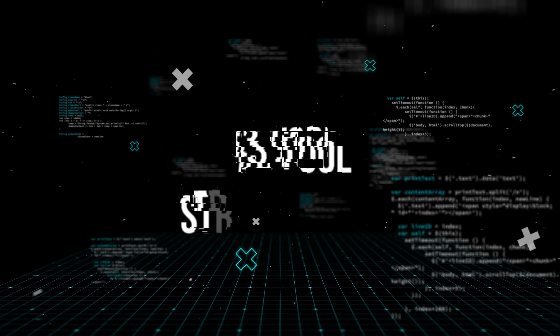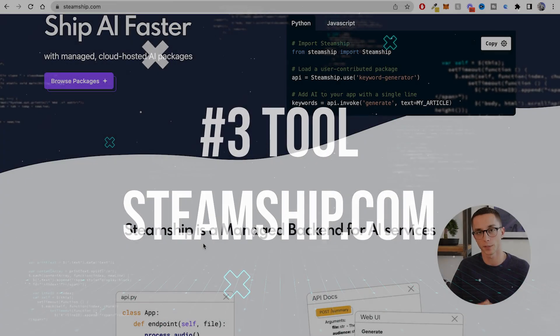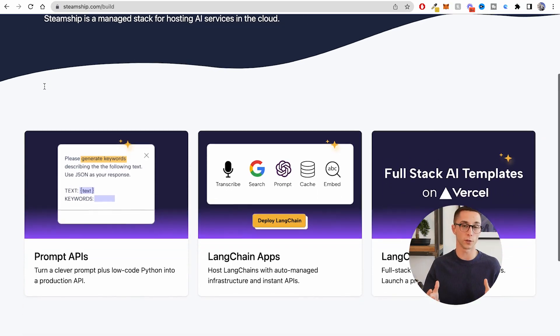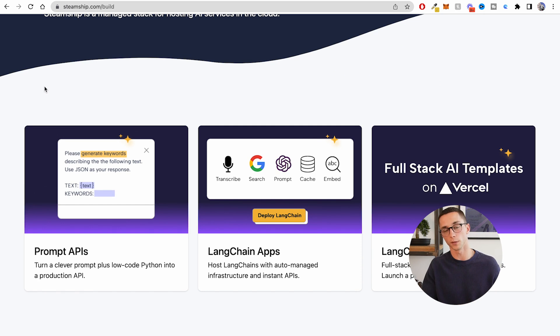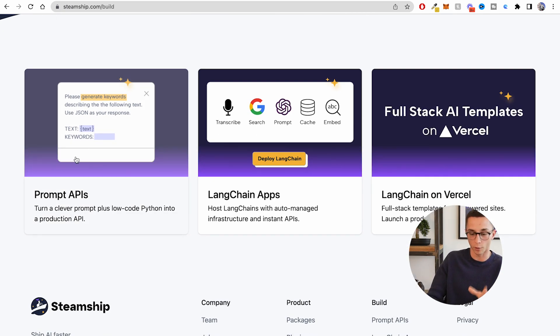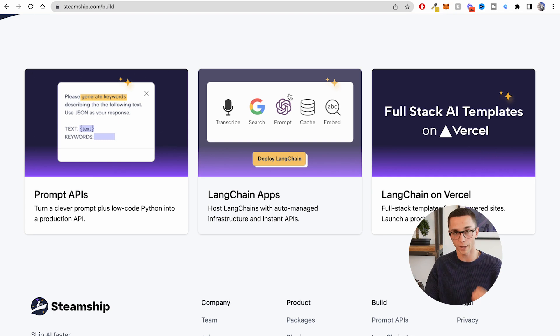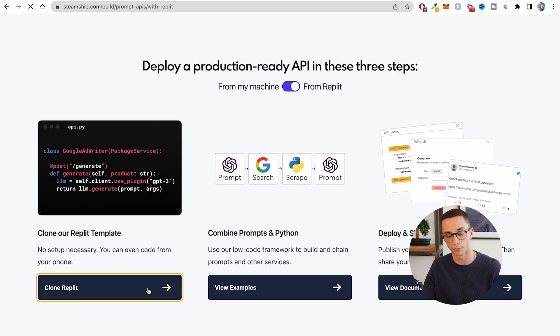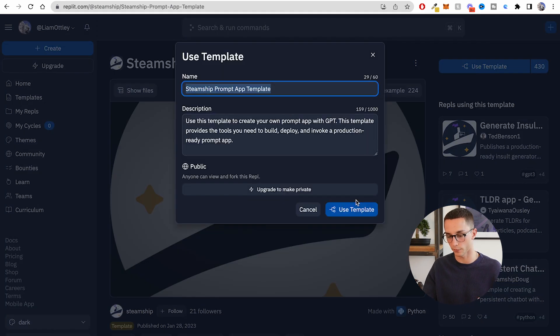The third way you can create and deploy your first AI application is with Steamship. Steamship is essentially a managed backend for AI services — you can come in and spin up a quick application, and they'll create and host it for you so you can interact with it programmatically from your front end. This is more versatile yet more complex than Promptable and EveryPrompt because you can run prompt-based APIs, but you can also build LangChain apps, which is the major focus for people building on large language models right now. You can either run these from your machine or from Replit — I'm going to use Replit, and they give you an entire template you can clone.